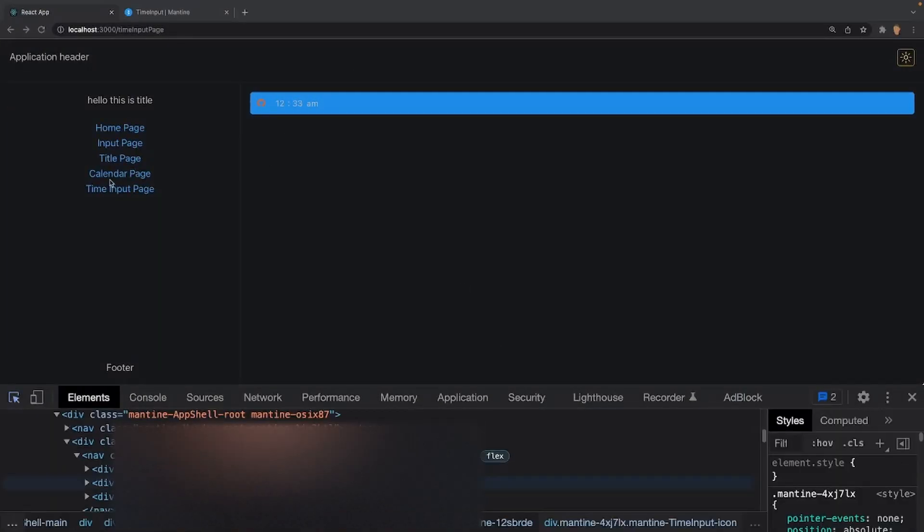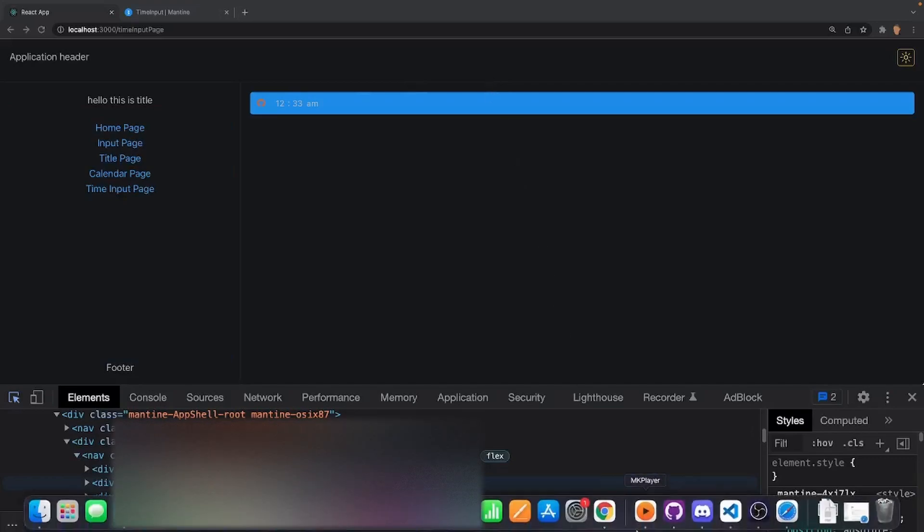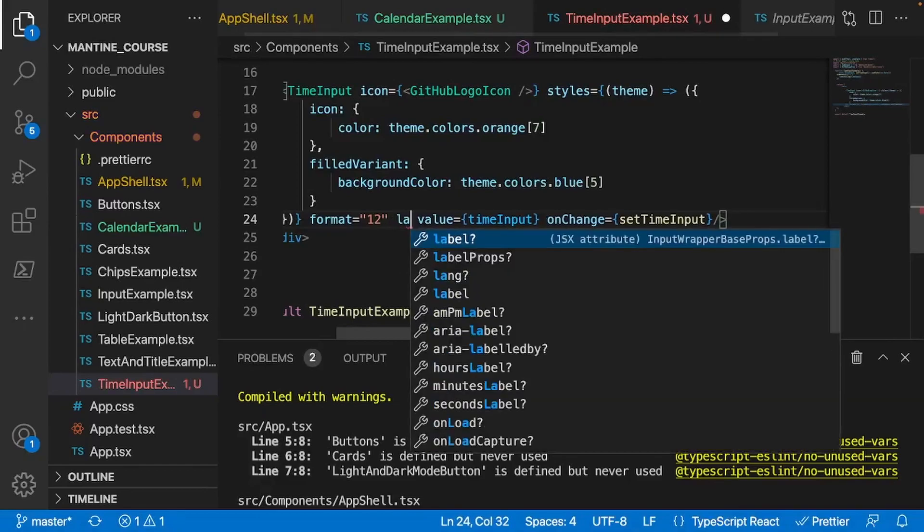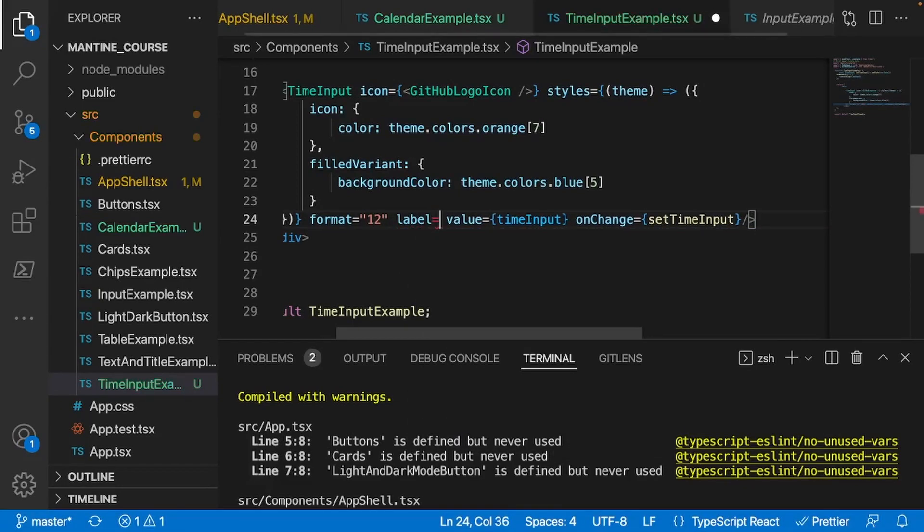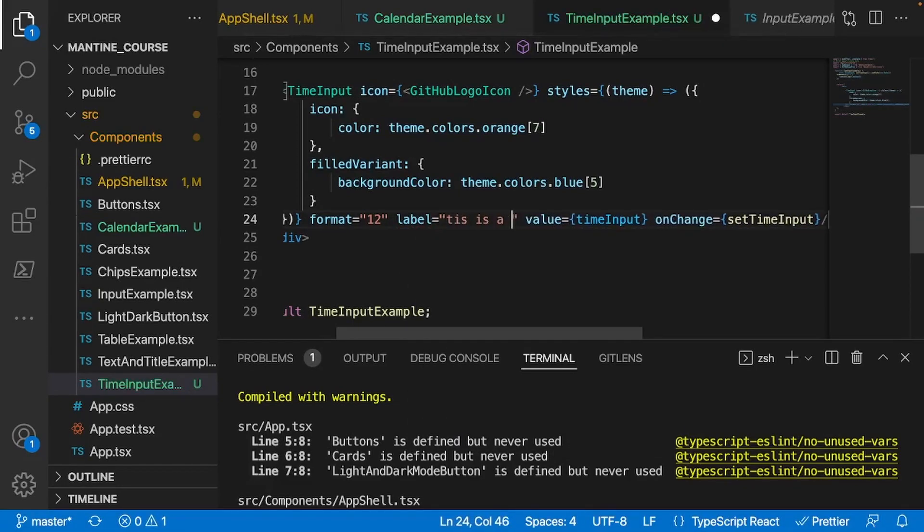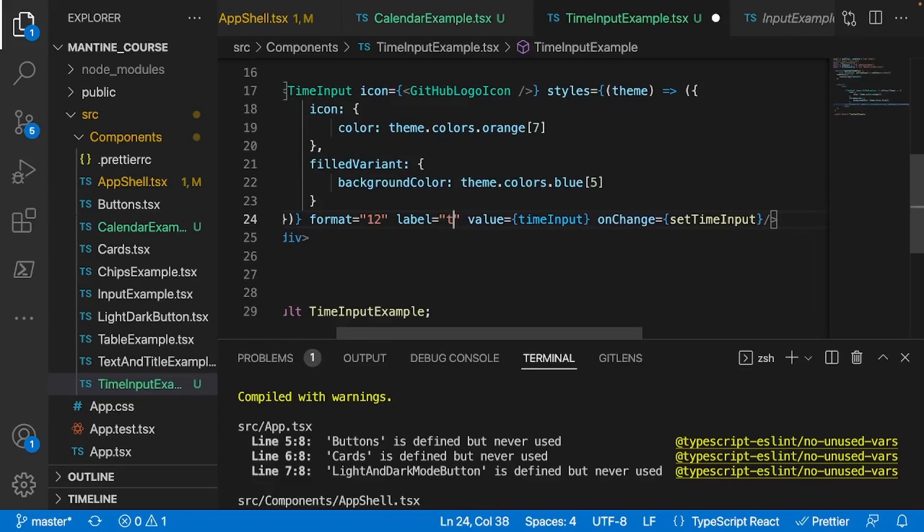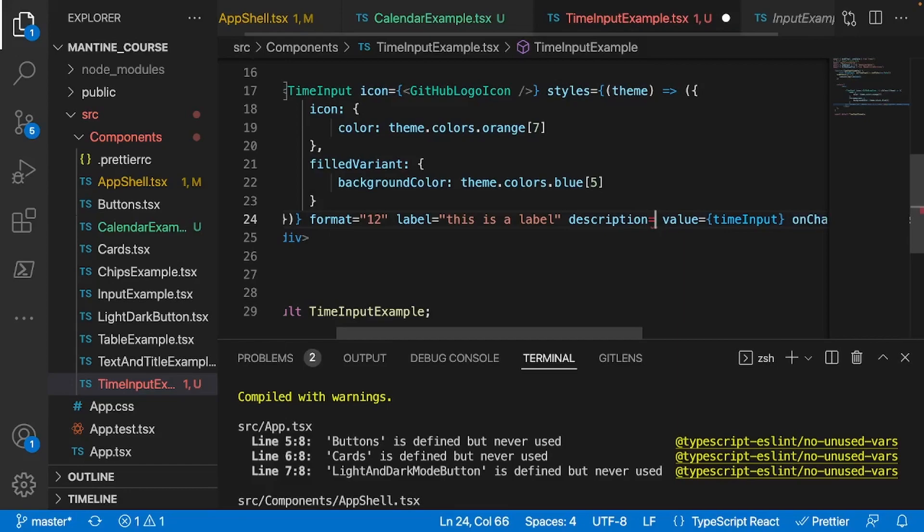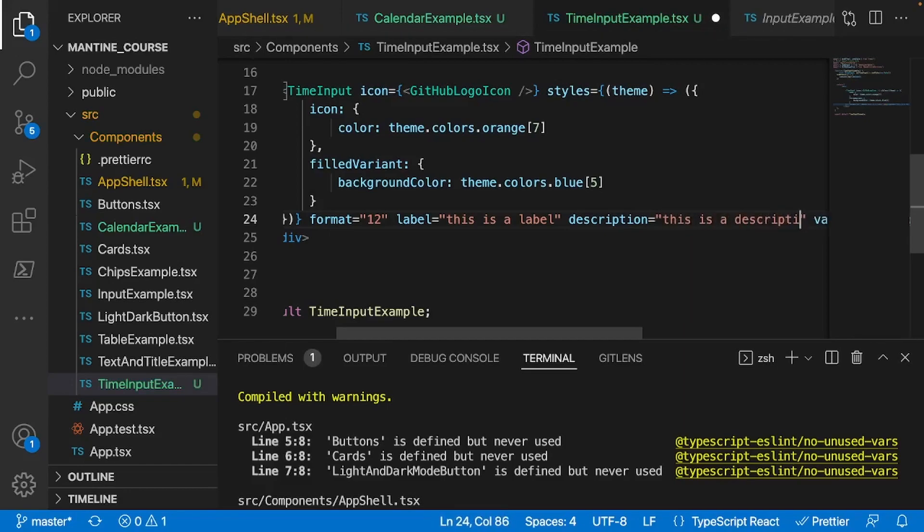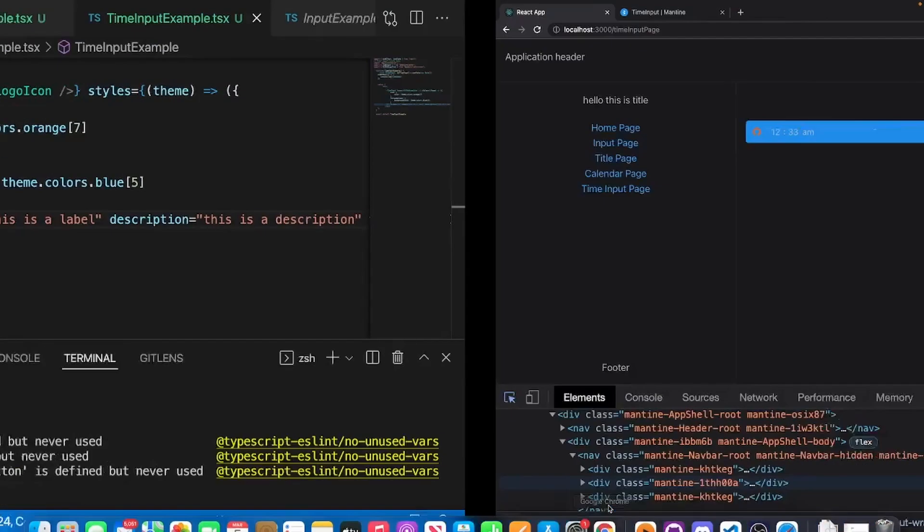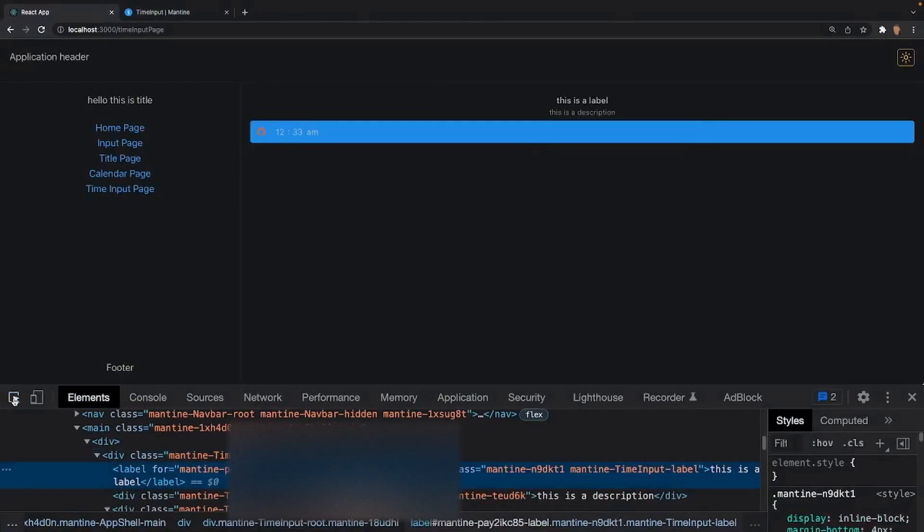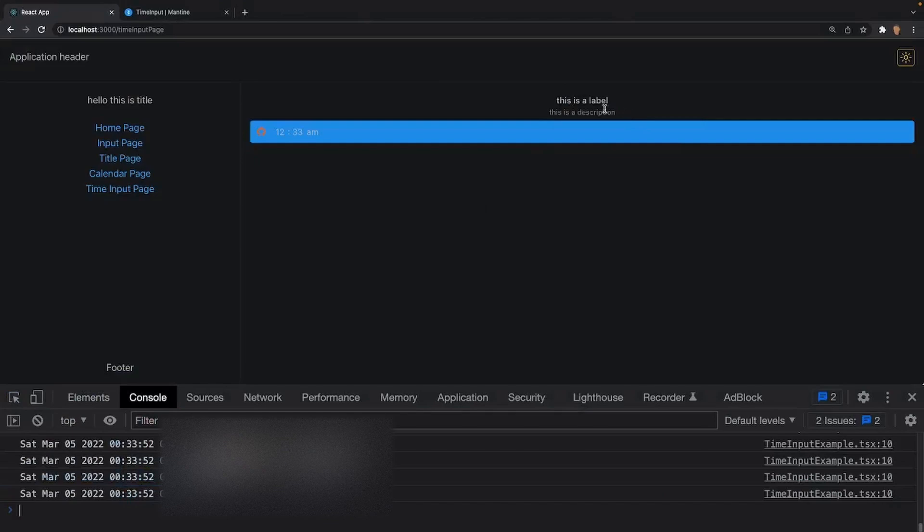Now let's quickly add a description and a label for this time input. It's really simple. All you have to do is label - this is our title basically - this is a label. And if you want a description, all you have to do is description equals this is a description. You can add whatever you want in the text field. So if I go into it, you'll see a label, a title, and a description.